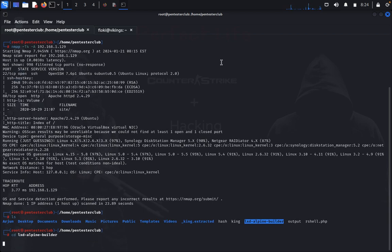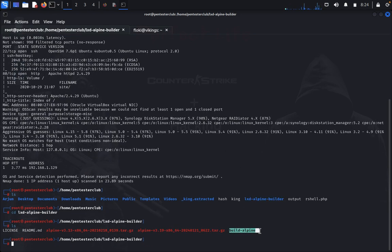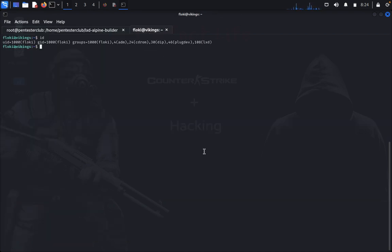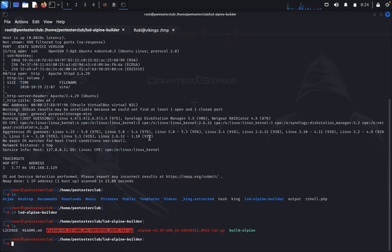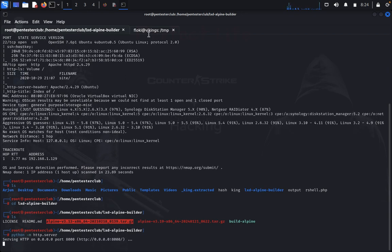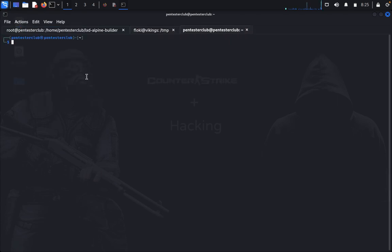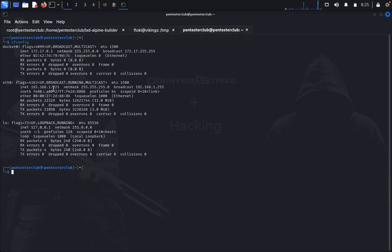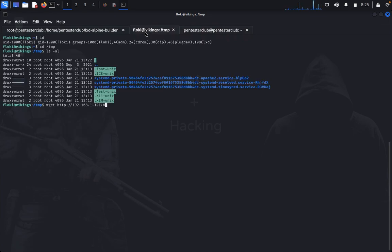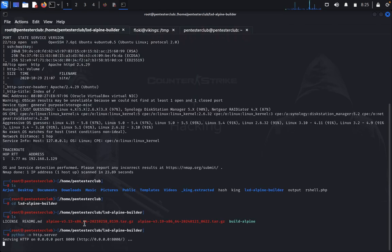Type 'ls' — here is the lxd-alpine-builder directory. I already cloned the repository. If you want, search 'lxd alpine builder github' to get the repository. Go to that directory, type 'ls' — I already built the Alpine image. Come back to '/tmp', type 'ls -al'. Start a Python HTTP server with 'python3 -m http.server'. Then on the target, type 'wget' with your Kali Linux IP address and port 8000.